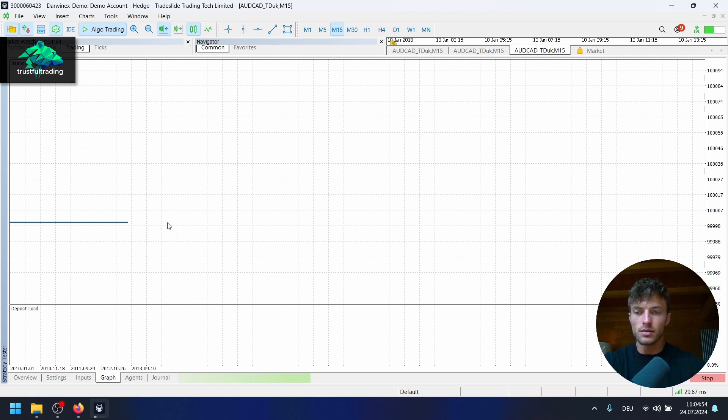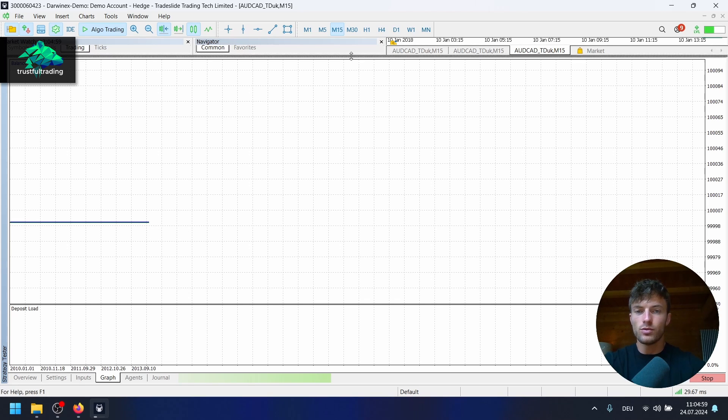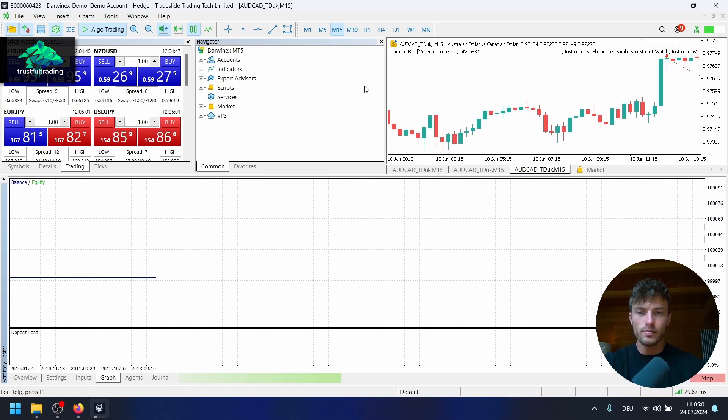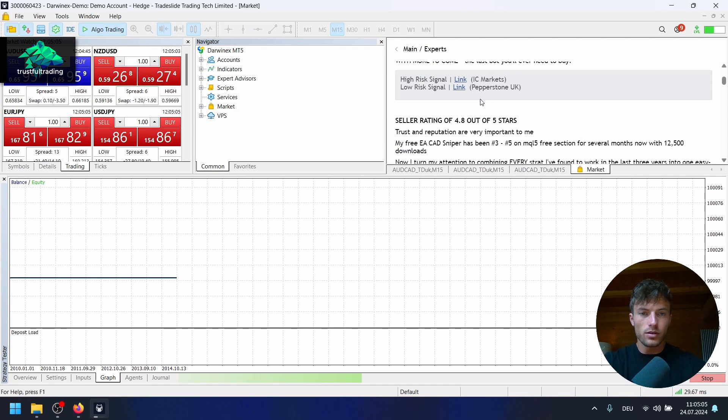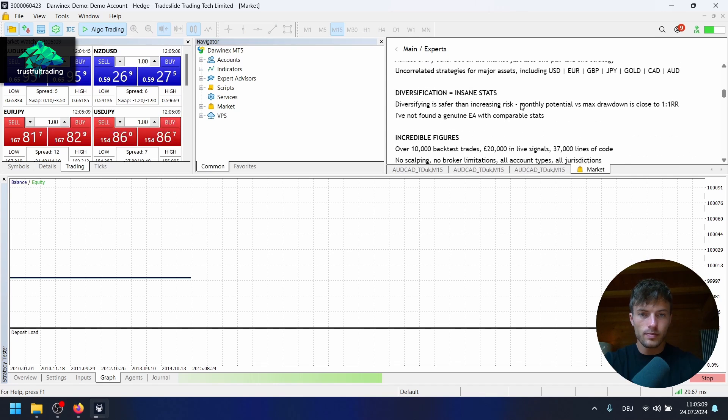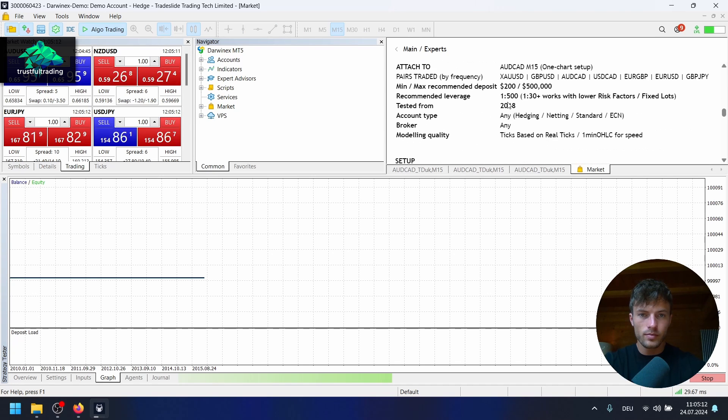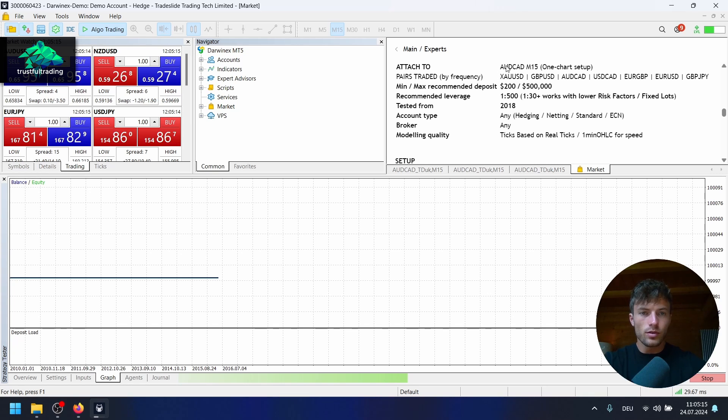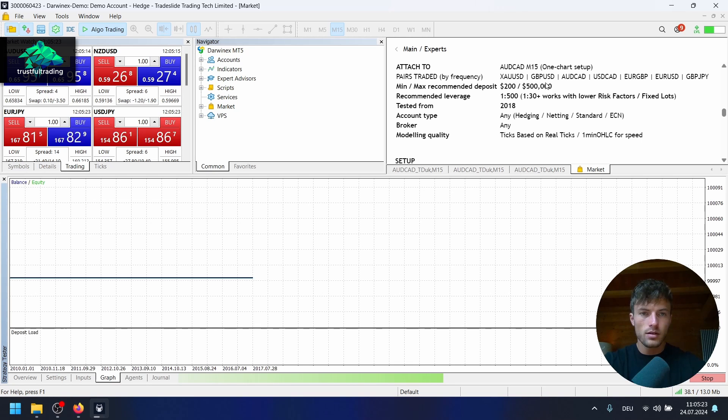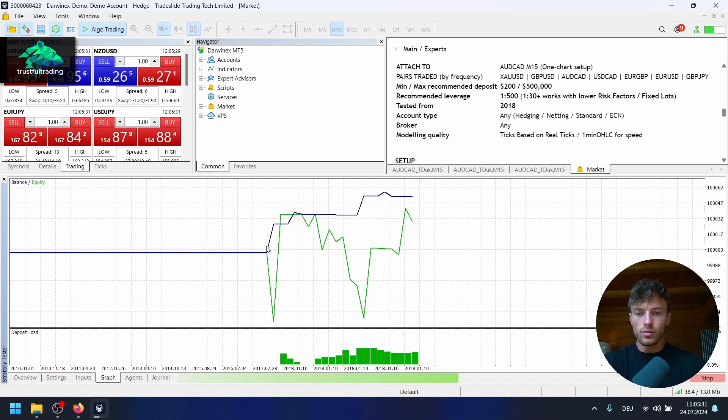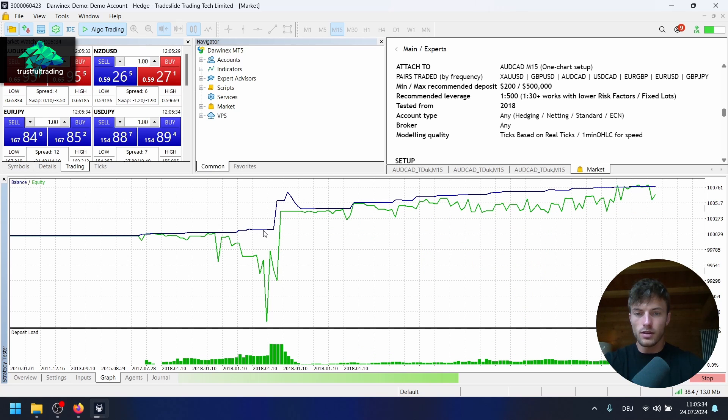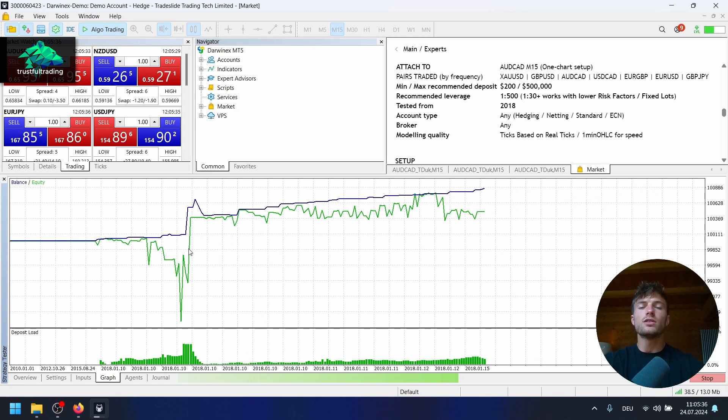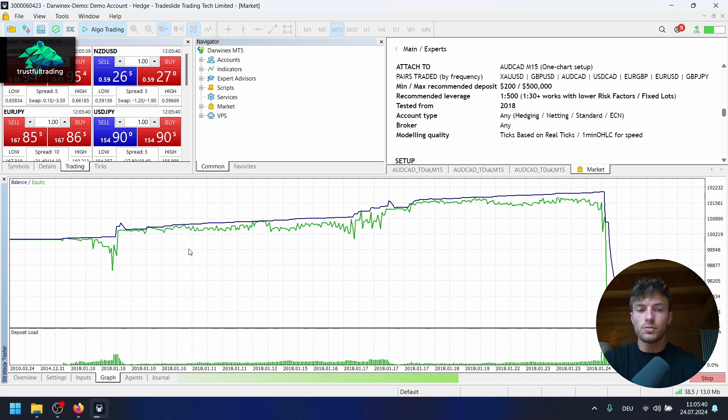We don't take any trades, so that's very interesting. Looks like the EA is not allowed to trade before 2018. Let's see if we get some trades once we reach 2018. That would be a big red flag. Here there's something about the testing period I think. We attached it to OutCat 15 minutes, that's right. Tested from 2018. Now we have trades here starting in 2018. For some reason the EA is not allowed to trade before 2018 and that's pretty sketchy.